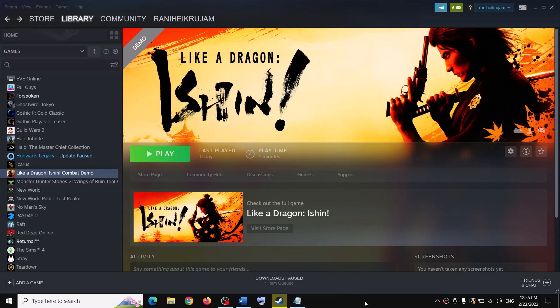Hello guys, welcome to my channel. Today in this video I am going to show you how to fix when you are unable to launch Like a Dragon in-game on your Windows computer, or if you are facing crashing and freezing issues.